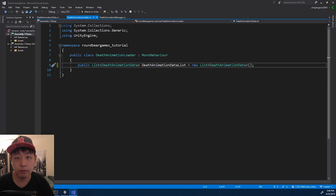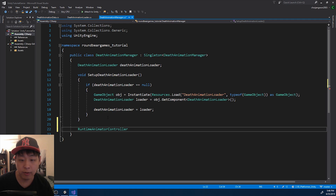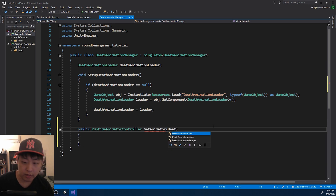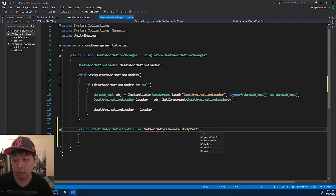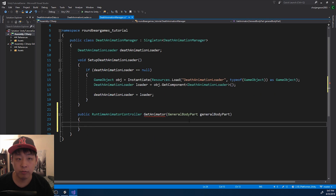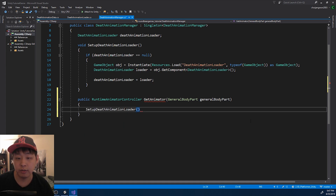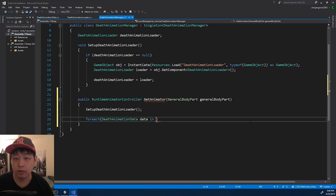Now we need a public function from the DeathAnimationManager that returns a certain type of animator. I'm going to call it GetAnimator, and it's going to be a public function. It will take in the parameter of the GeneralBodyPart. Based on that info, we're going to return a specific death animation. First we want to set up the death animation loader if it's not there, then we want to go through each of the death animation data from the loader.